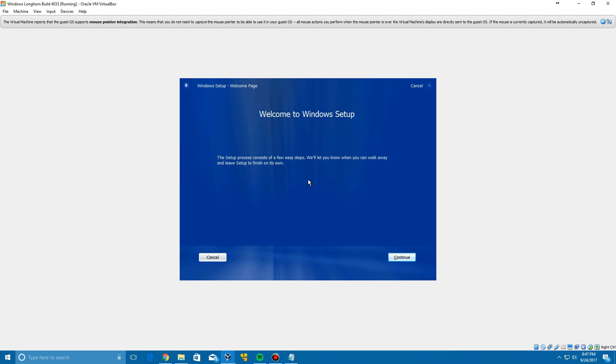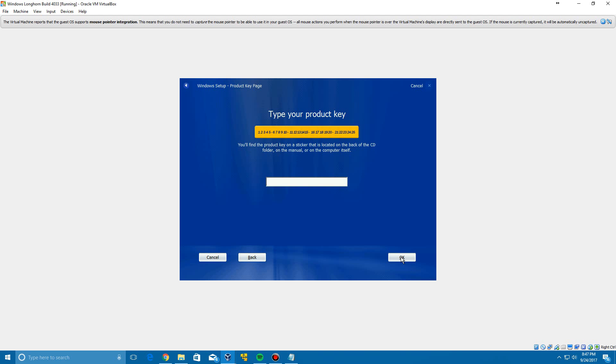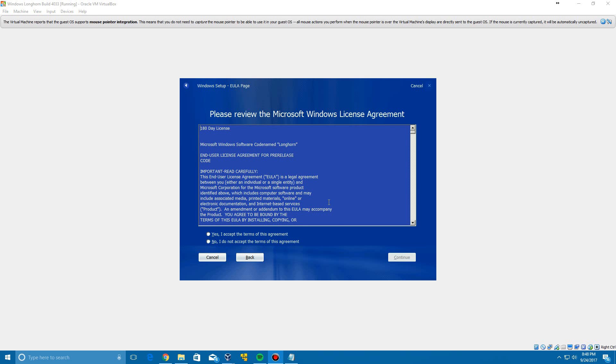But eventually it does not look blue in the background of the desktop. So here's the Welcome to Windows Setup screen. Just click Continue. And then it's going to ask for the product key, so I'll enter that in quick. That will be included with the ISO in the description. So once you have the product key entered in, click OK and it'll come to this 180-day license agreement. Go ahead and click Yes to accept it and click Continue.